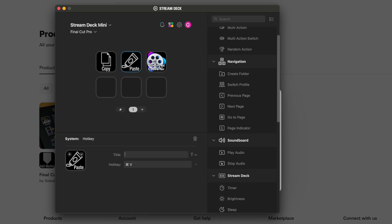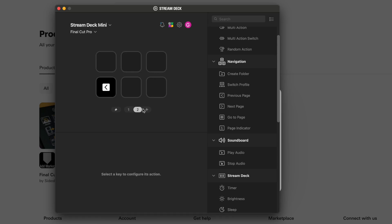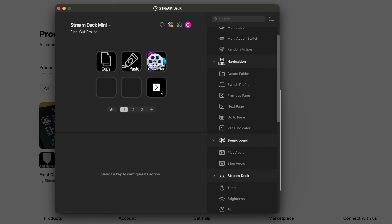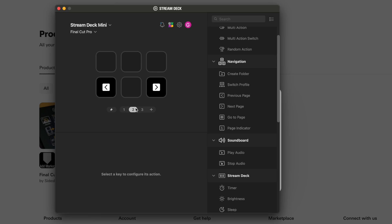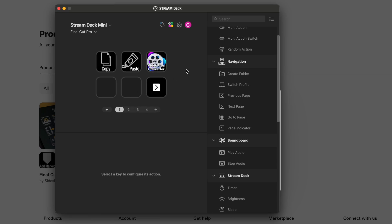You're able to have that throughout all of the buttons. With the Stream Deck Mini, what's cool is you can keep clicking new slides. So even though you only have six buttons, you can click Next to go over and add more, then click Next again and keep adding. I thought that was really cool.